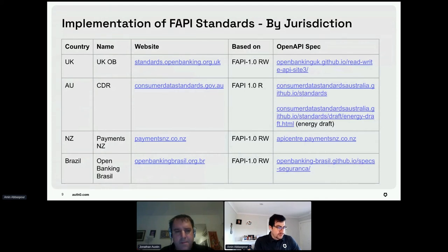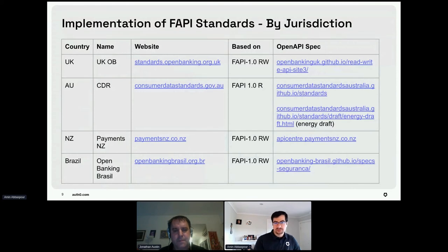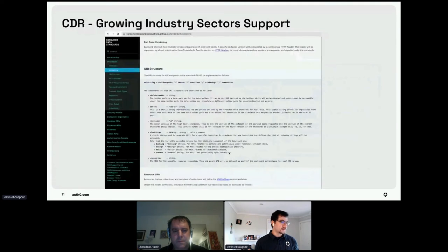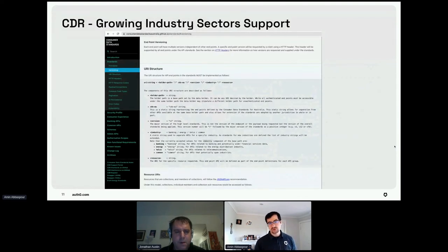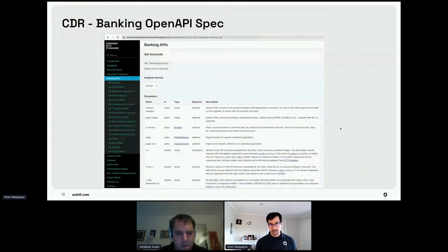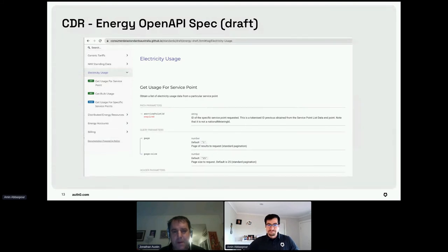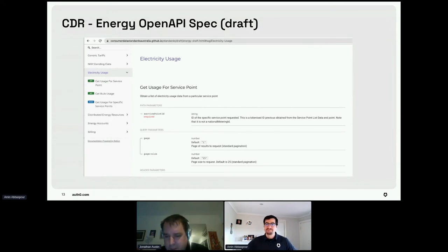In the CDR we have the banking industry, energy, telco coming up — each exposing their own API. These slides will be available afterwards through our Auth0 booth.